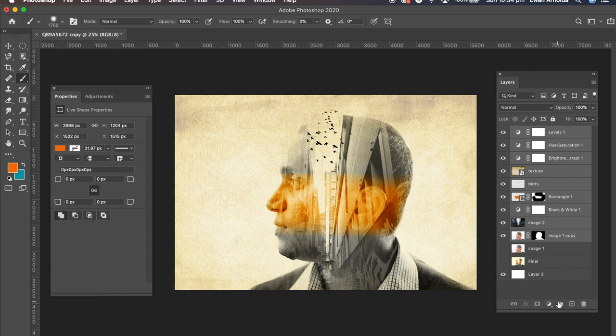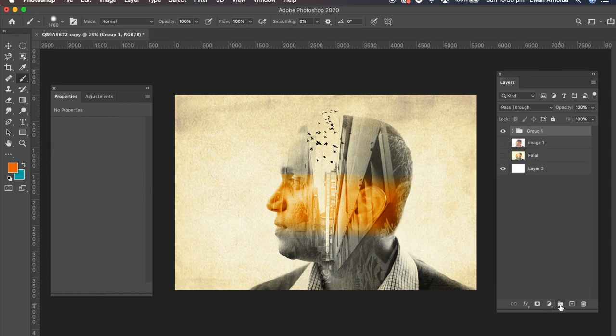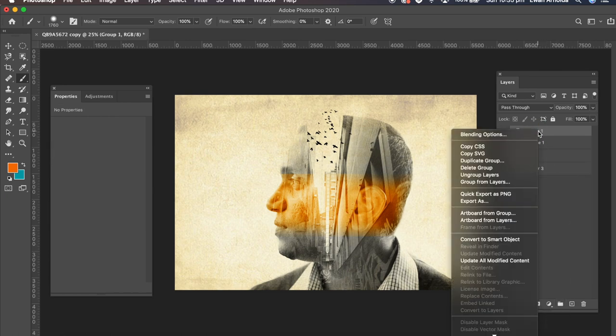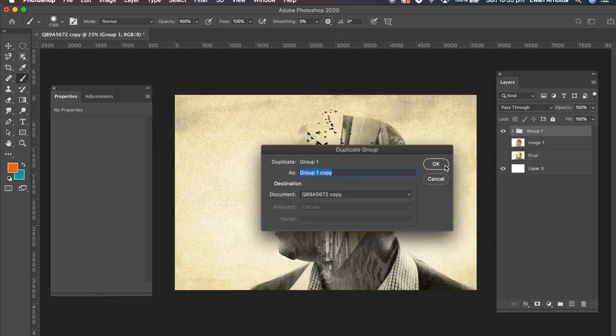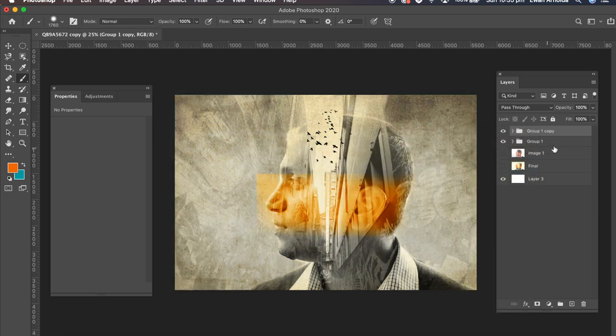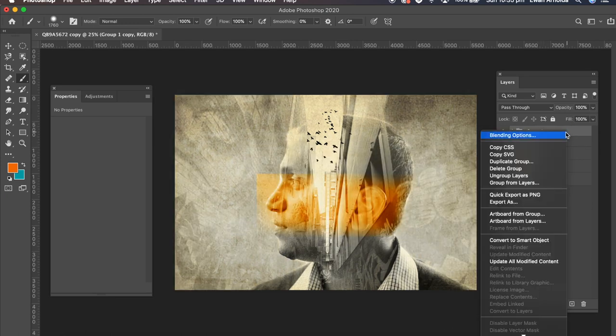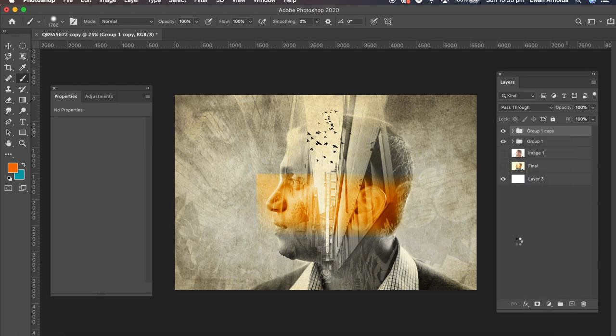I'm going to put them into a folder. So I'm going to click down here to group and folder. I'm going to right click on that folder and duplicate the group again. Then I'm going to again right click and convert to smart object.